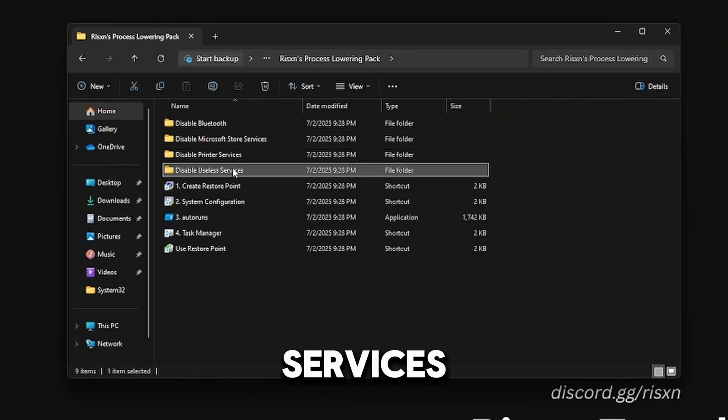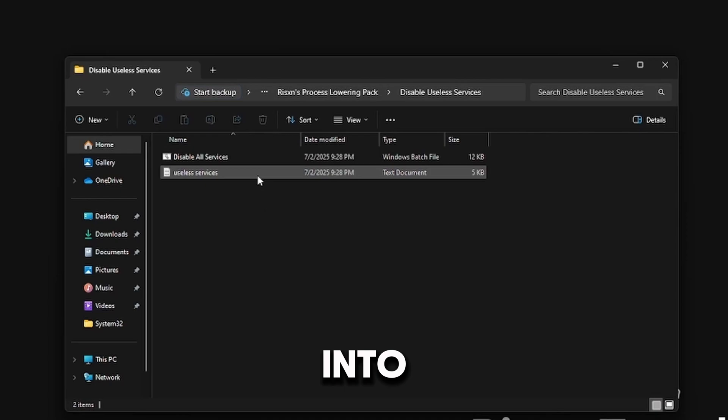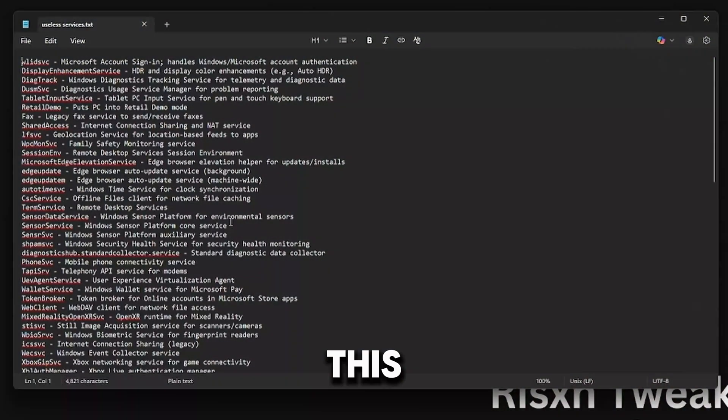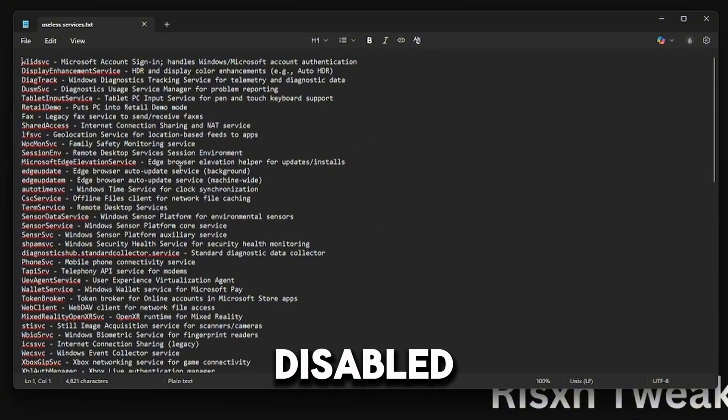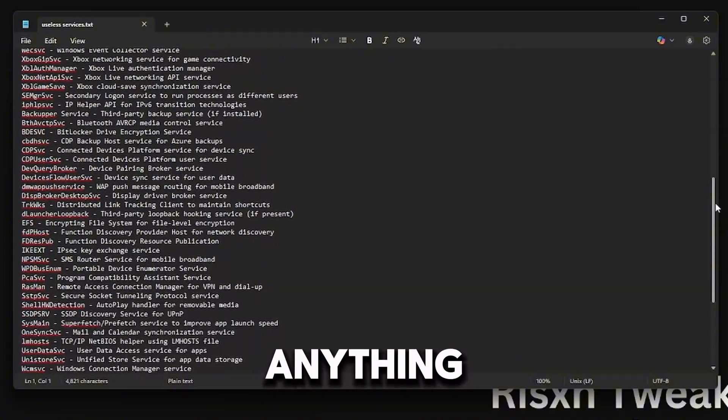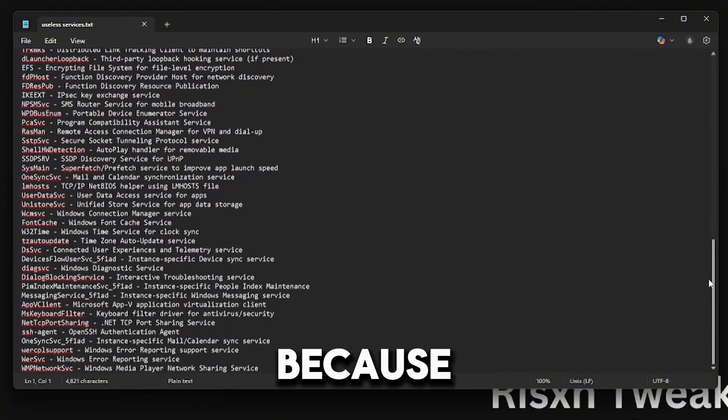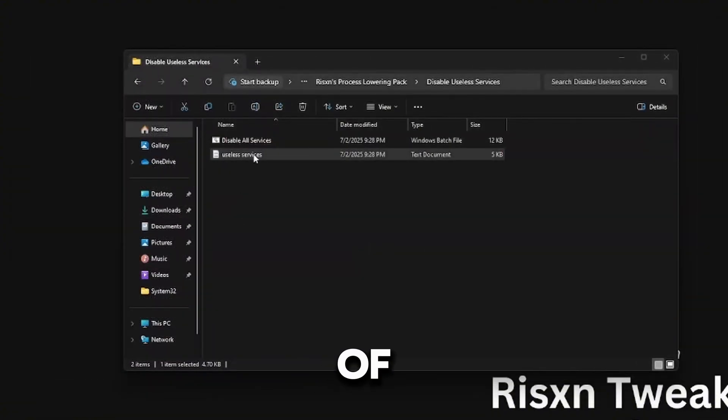For example, if I want to use this one, come into the folder and then go to this Notepad document. This is going to show you everything that's being disabled. If you use anything in here, do not run this file because it's going to make it stop working. Exit out of this and right-click on Disable All Services and click Run as Administrator.